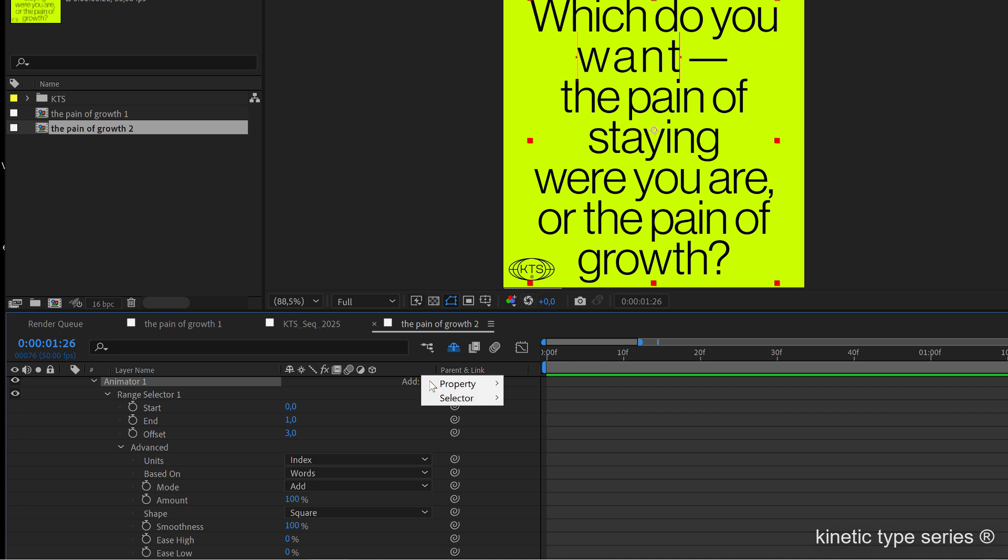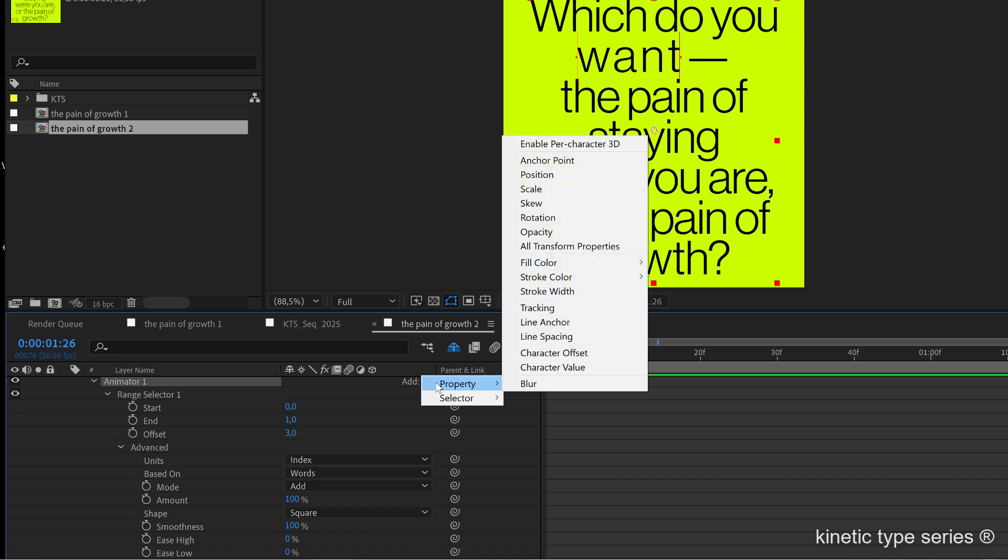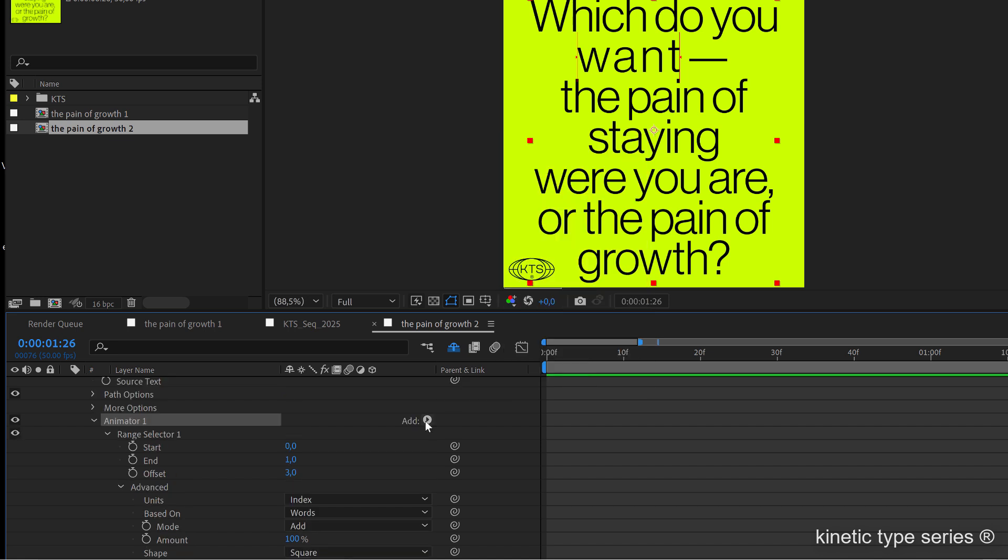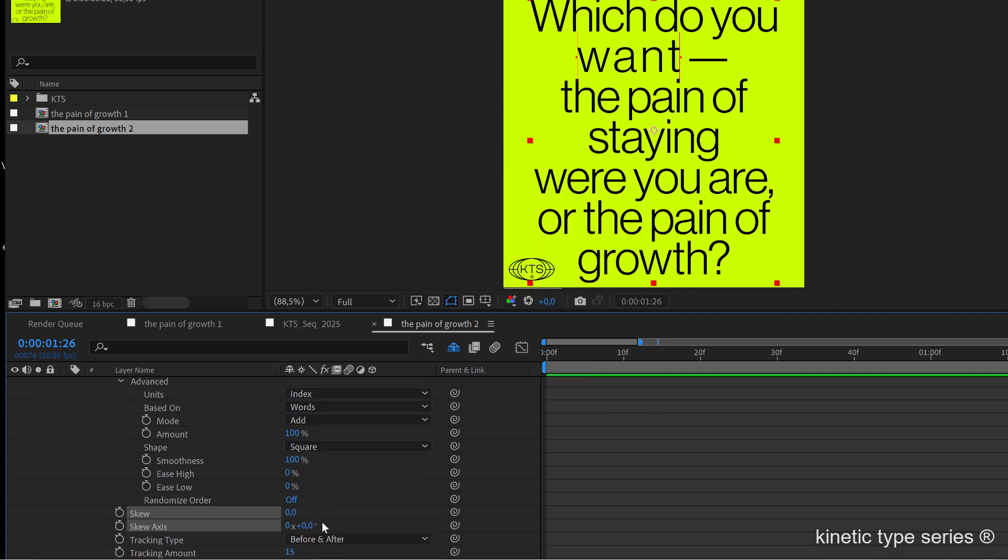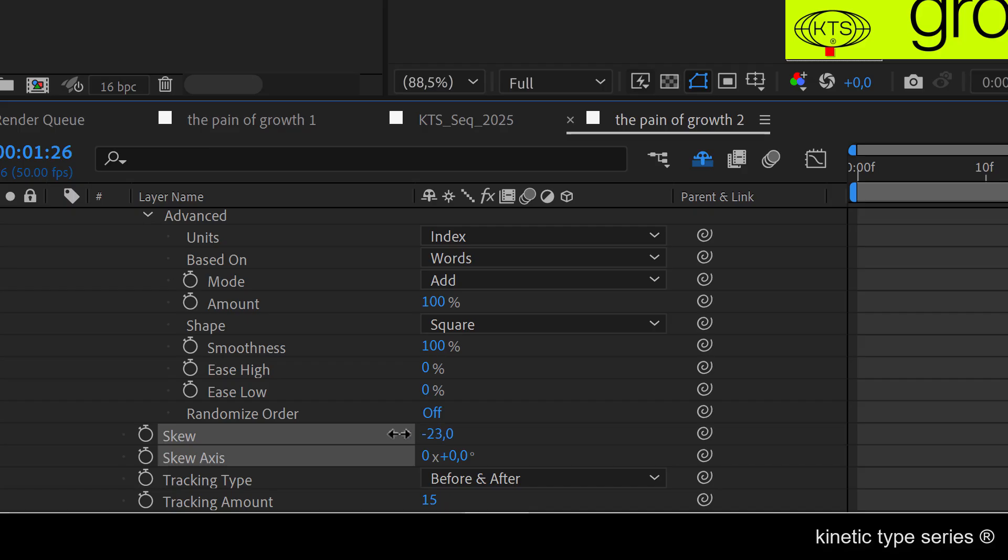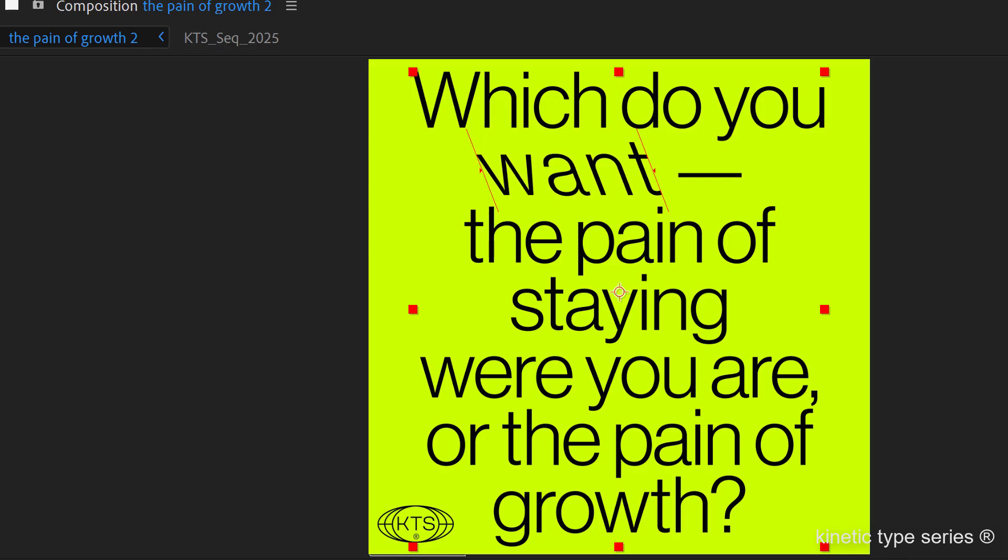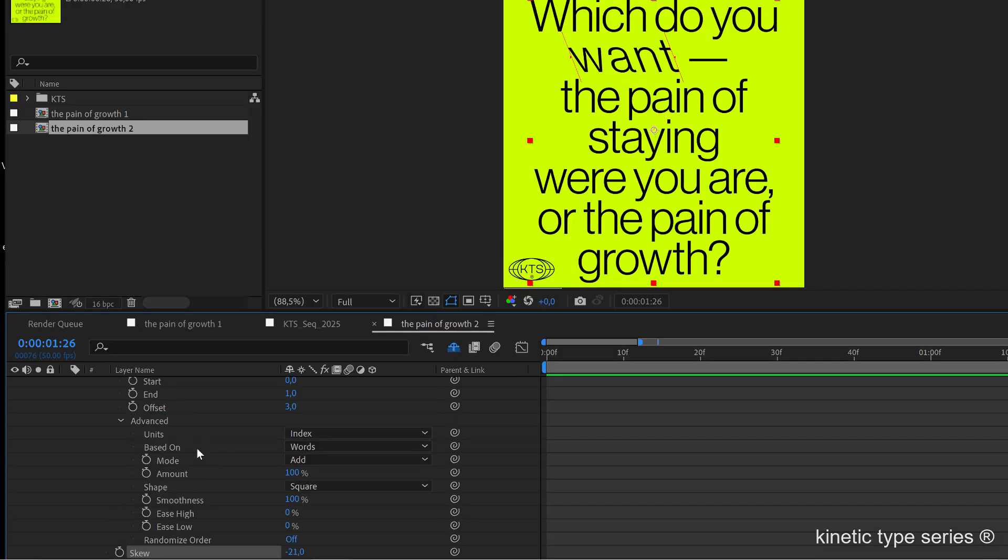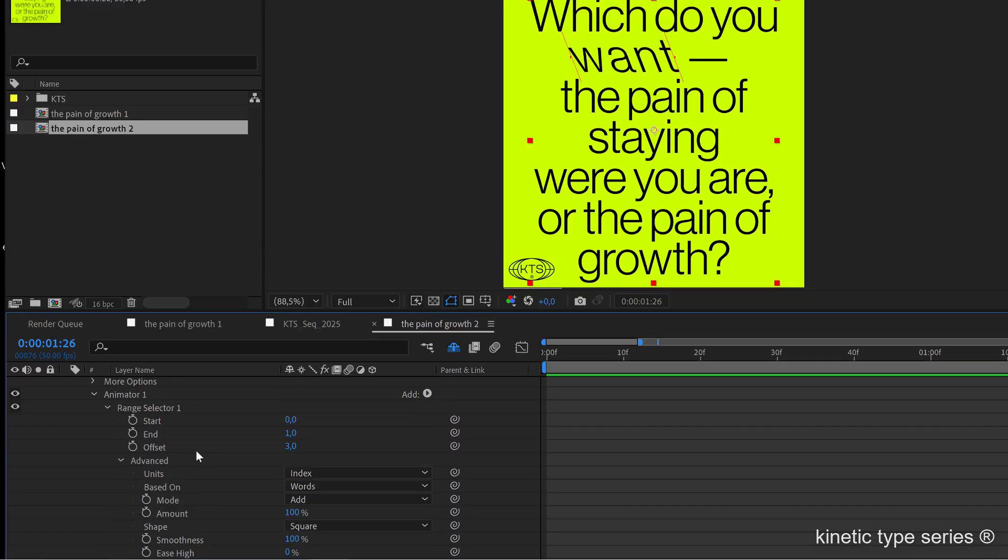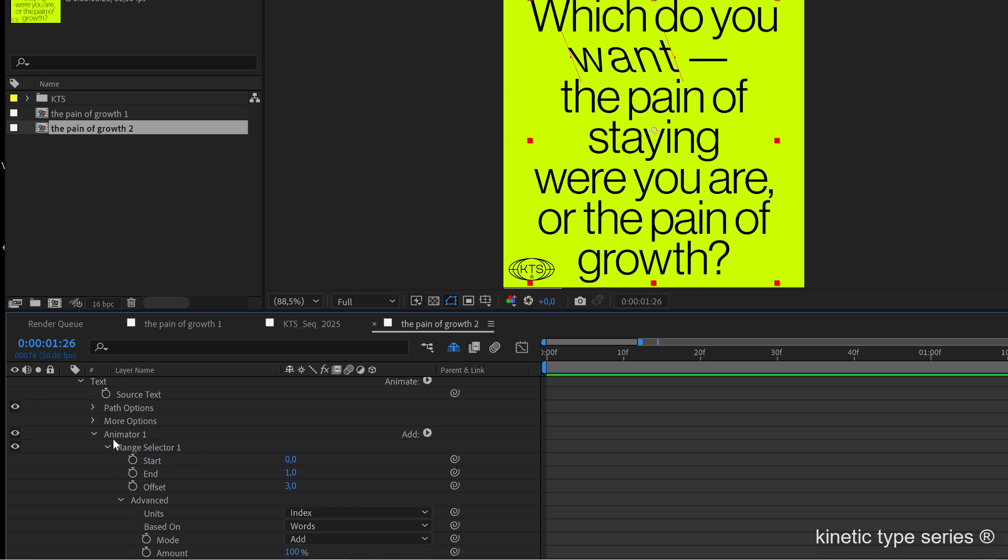If we go to property, we are going to be adding another attribute into this whole system. We go to property and let's say that we are going to add a skew here. If I increase the value of the skew, you see that we are adding another effect or attribute to this text animator.